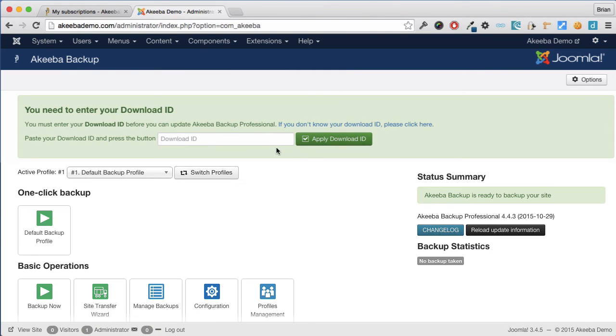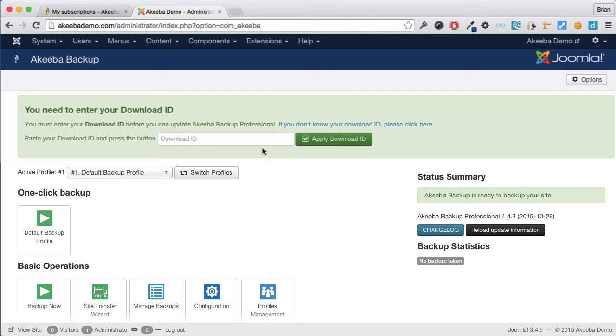And we can see a message that we need to enter our download ID before Akiba Backup Professional's update system will work. This is available on your subscription page on Akiba Backup.com. So let's go back to that page.